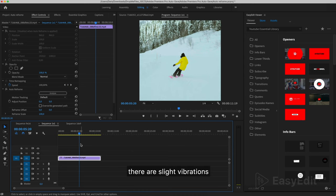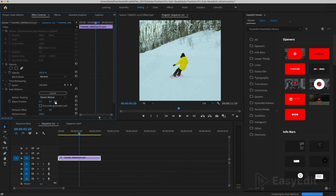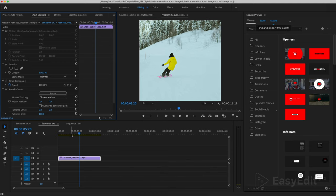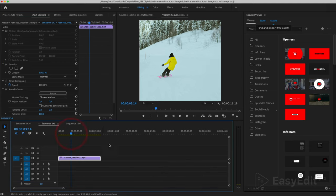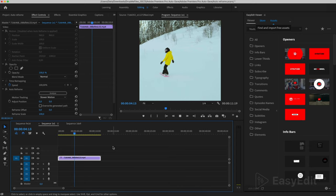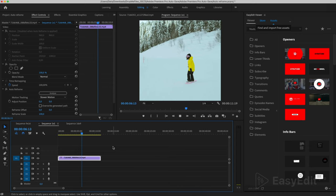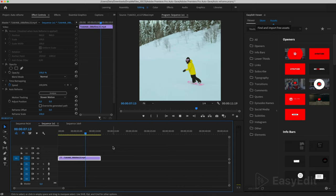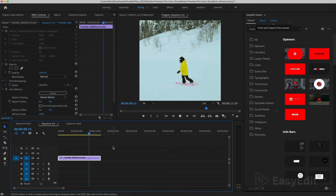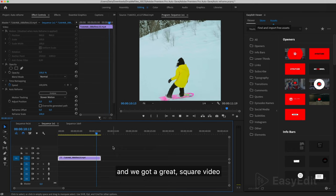There are slight vibrations. Let's set slower motion. And we got a great square video.